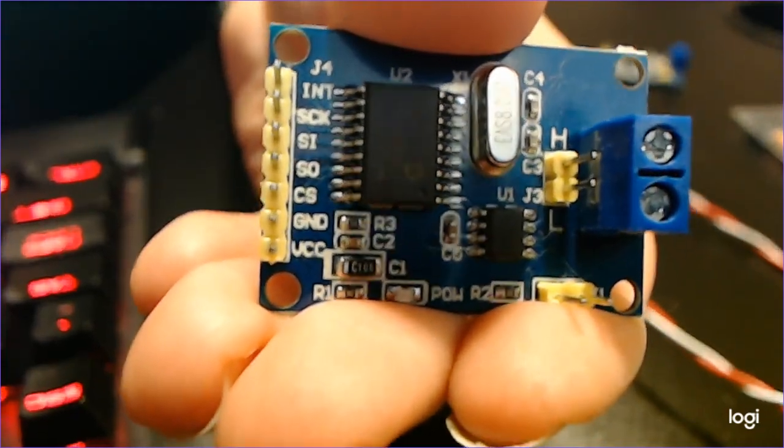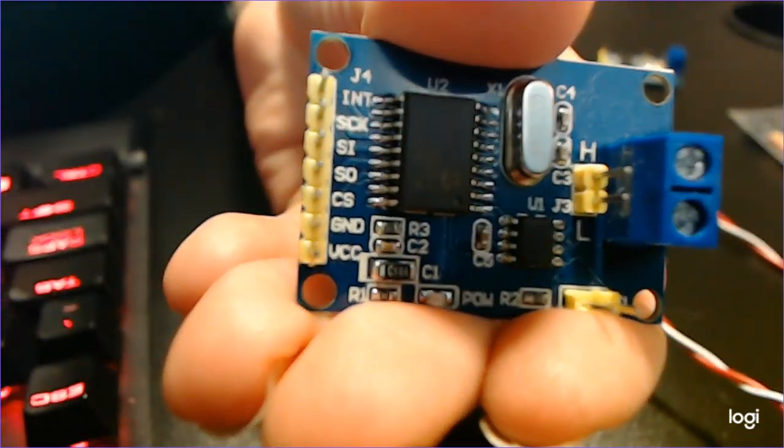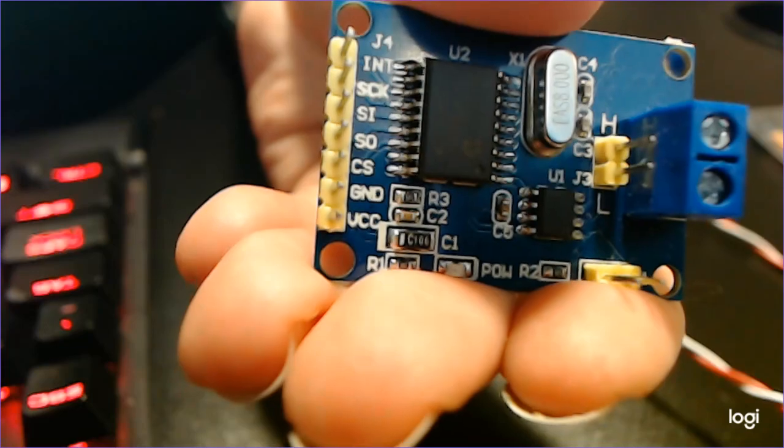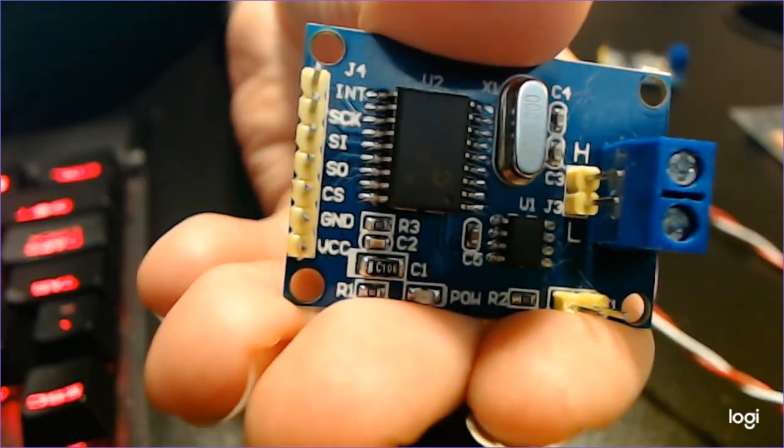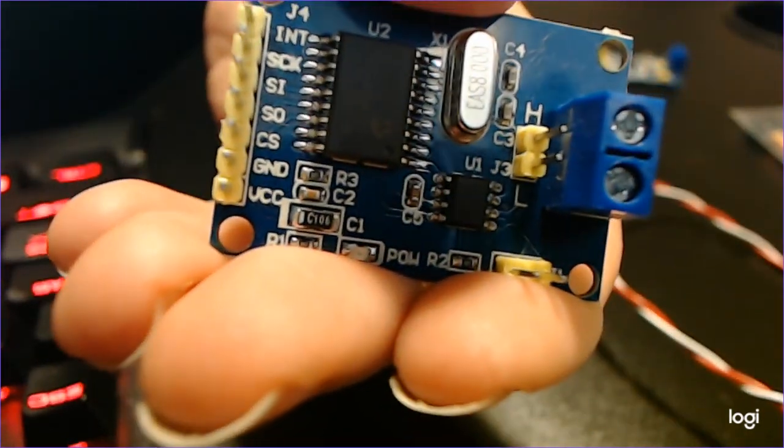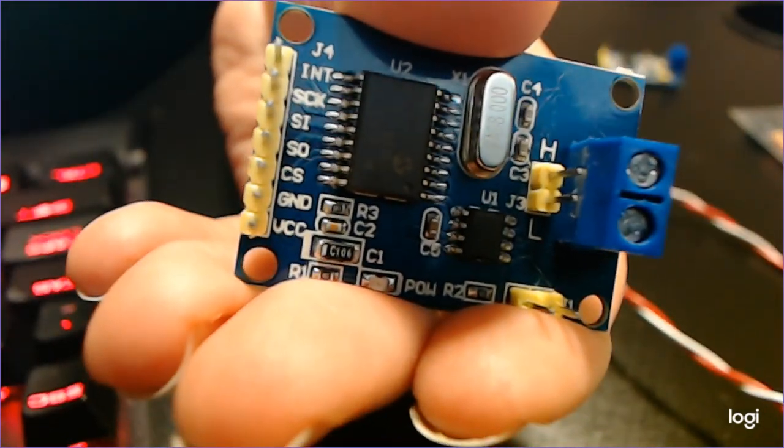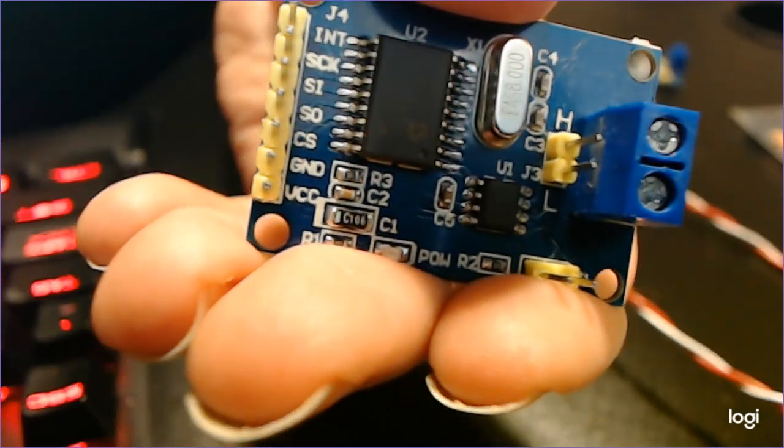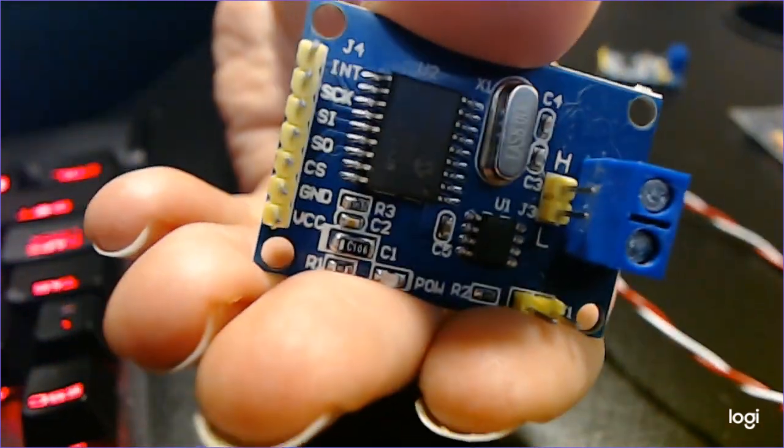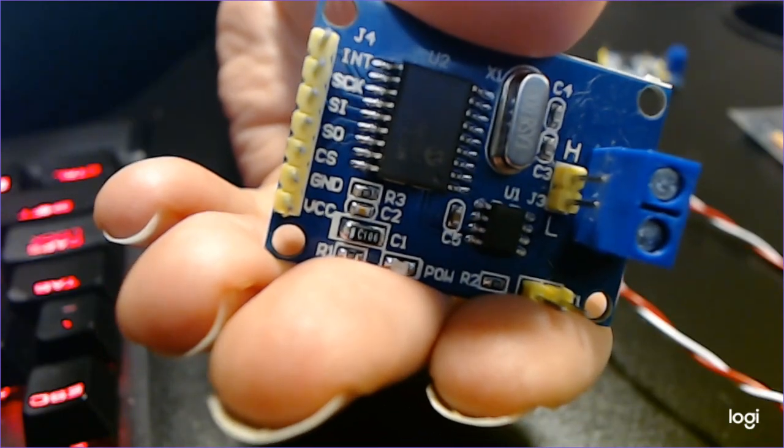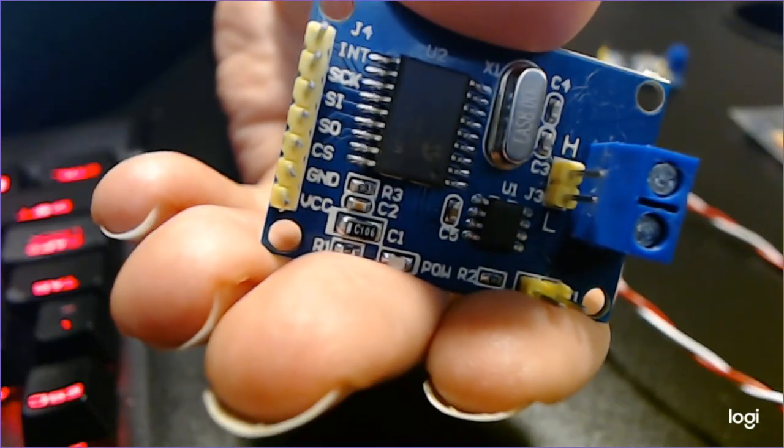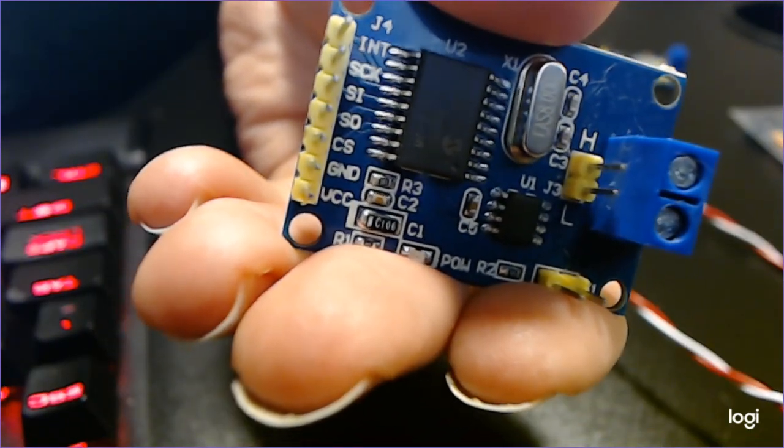All right, so today we're going to be going over the MCP2515 CAN controller set up with Arduino. This is going to be part of our process for setting up a connection with the Arduino so we can really explore the kinds of things that we can do with the CAN line and get to understand processing information on the CAN line.